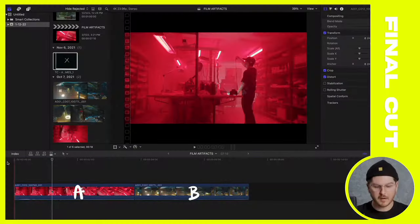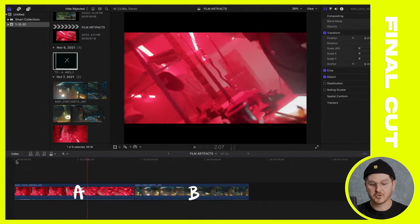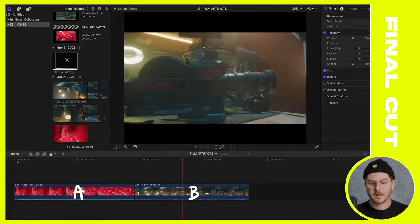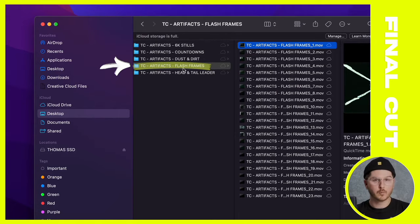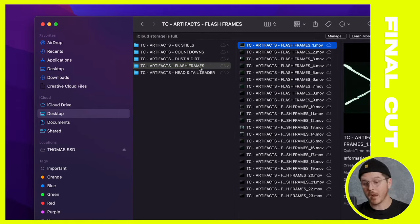These film artifacts effects and transitions work really well as transitions. Yes, there are other elements in the pack for graphic design and title work, but the real bread and butter is the transition aspect. Looking at my timeline in Final Cut, I've got clip A — a steadicam shot pushing in on some film — and then clip B, where the camera parallaxes onto a film camera. It's a very abrupt cut. I'm going to drag flash frames number one into Final Cut and layer it on video layer two above my clips.